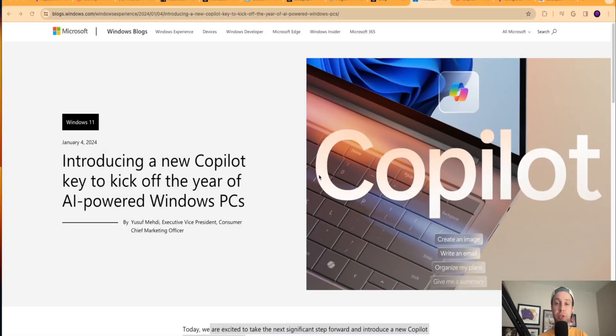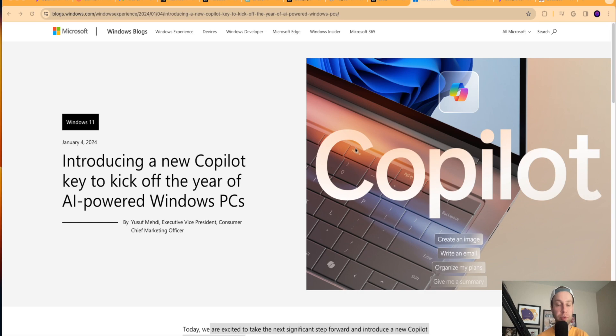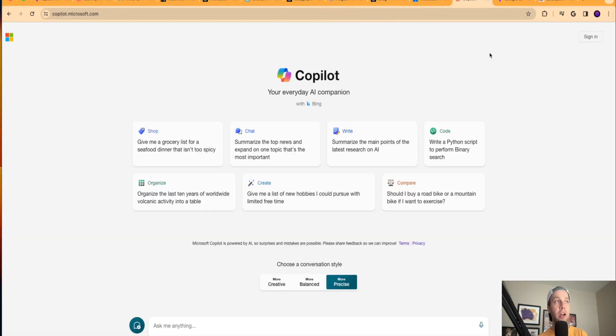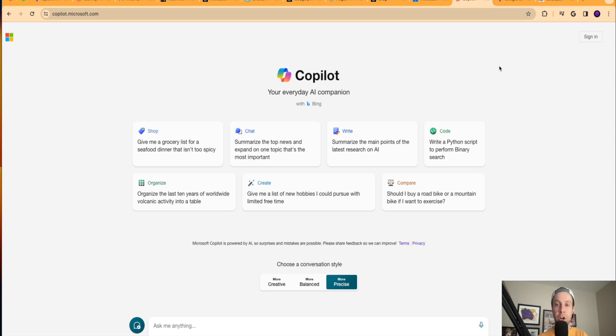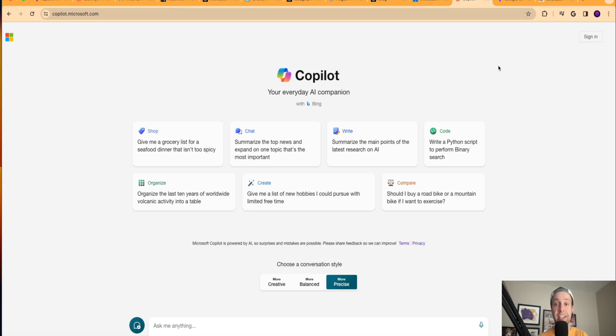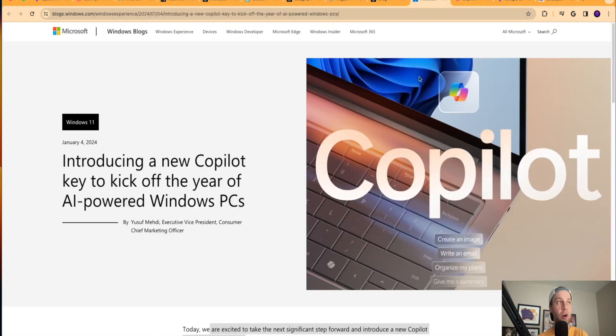So guys, the next piece of news I want to share with you is that Microsoft has announced that they will be adding a Copilot key to the keyboard of their Windows 11 PCs. I'm on an official press release from Microsoft here. And guys, if you're unfamiliar with Copilot, this is essentially the rebranded version of Bing Chat. It works extremely similar to ChatGPT. And the best part about Microsoft Copilot is it's free to use. If you don't have a ChatGPT Plus subscription for 20 bucks a month, I would be using Microsoft Copilot because you can get access to the GPT-4 language model for free. You don't even need to sign into an account to start using it.